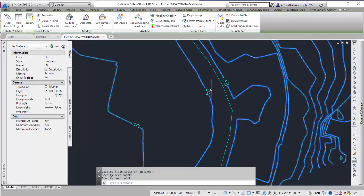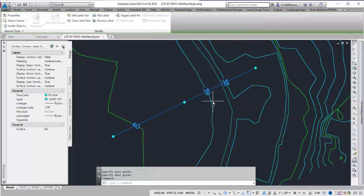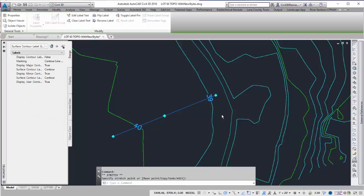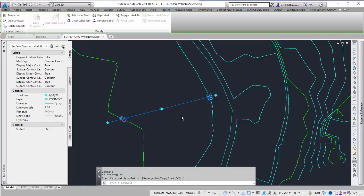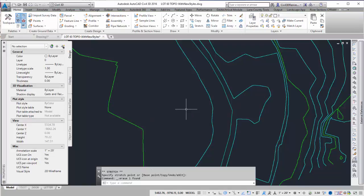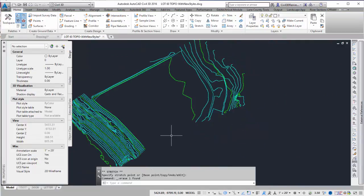If I don't like the location of the labels, I can always select one of the Contour labels, use one of the grips, and move it to a new location. If I want to get rid of the labels, I can just select the Contour label and hit Delete. And that will remove it.